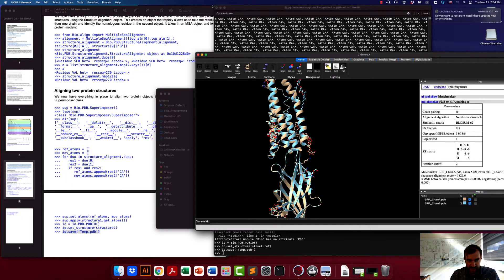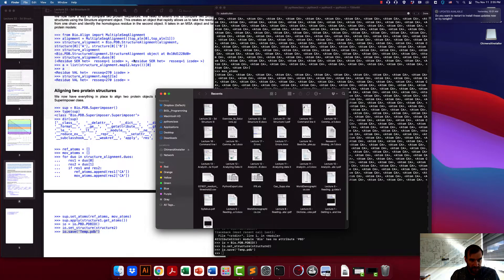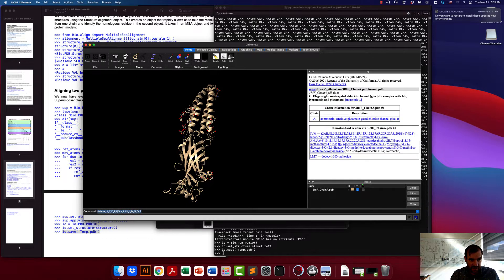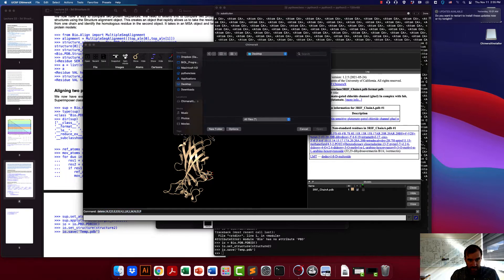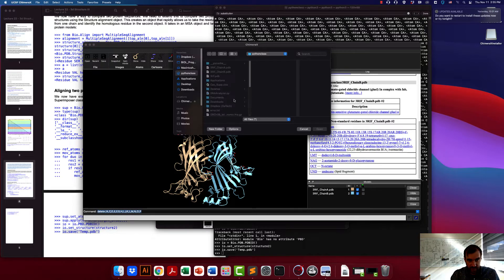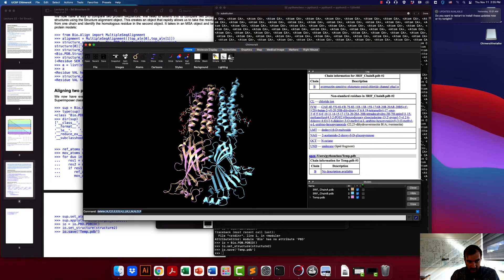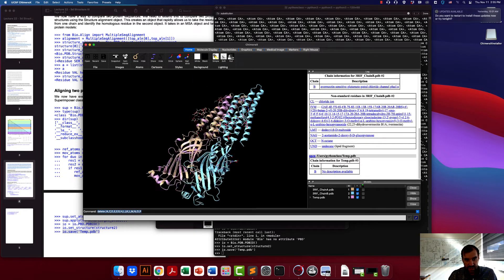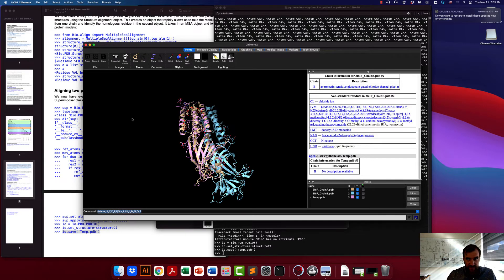Let's verify this in Chimera. We reopen Chimera, load chain A, chain B, and now open the temp file of the moved structure. We can see that we have moved the B file so that it's aligned in the new position. I know it's complicated and you'll probably have to go through this a few times, but it's really good to understand how this whole process works. If you follow this process you should be able to pretty straightforwardly align two proteins together.